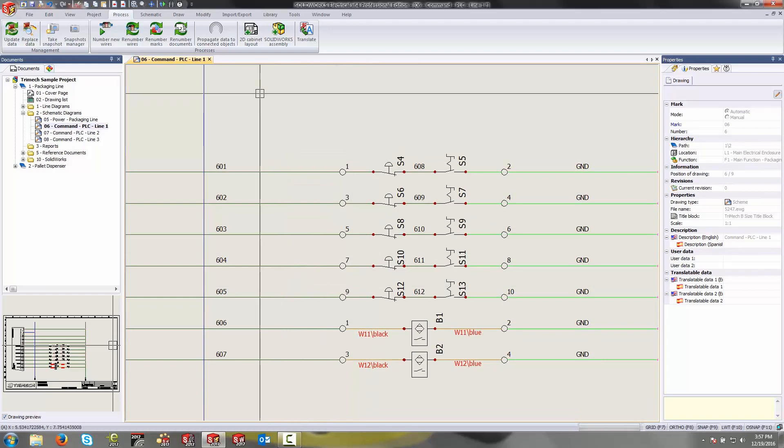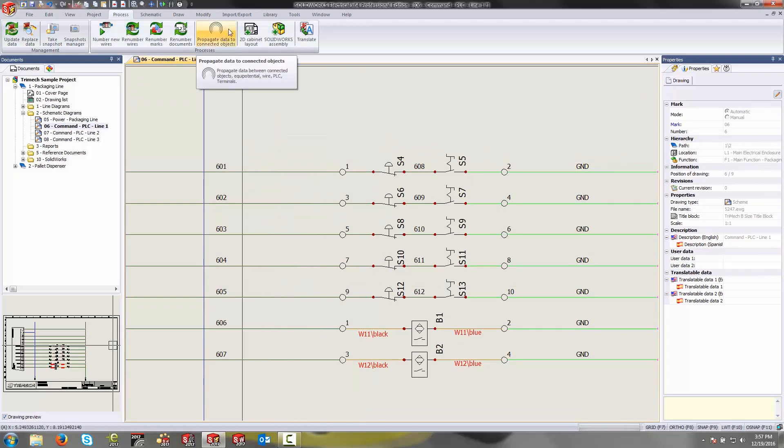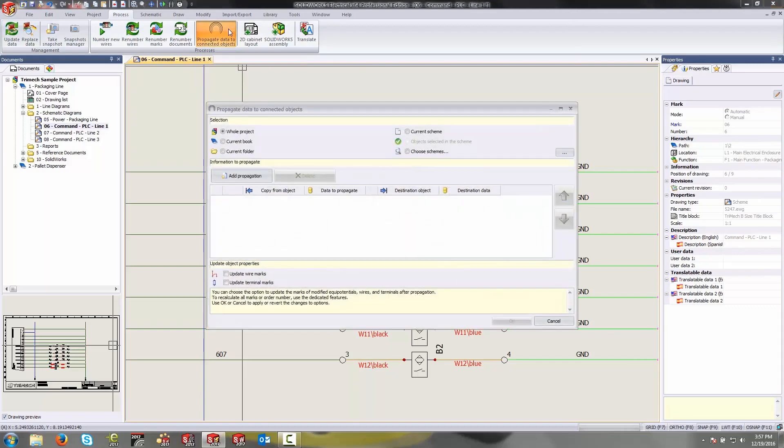So to do this I want to come up to my process tab and select propagate data to connected objects. In here I can set up a rule either for the entire project or for certain items by clicking on add propagation.